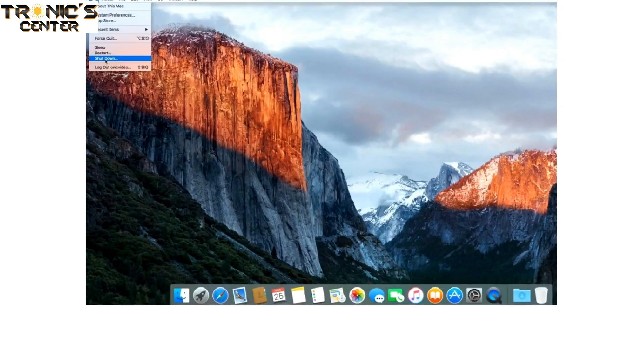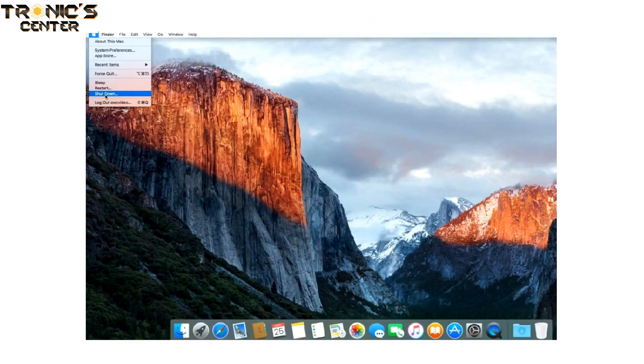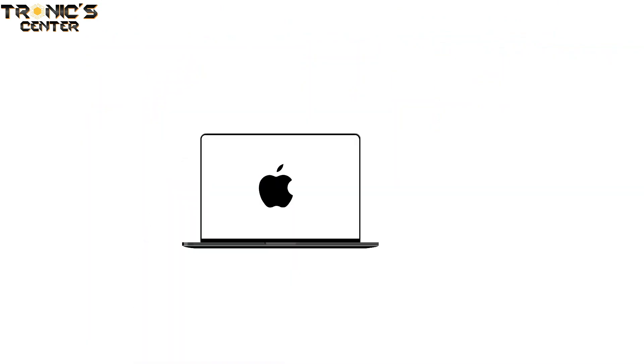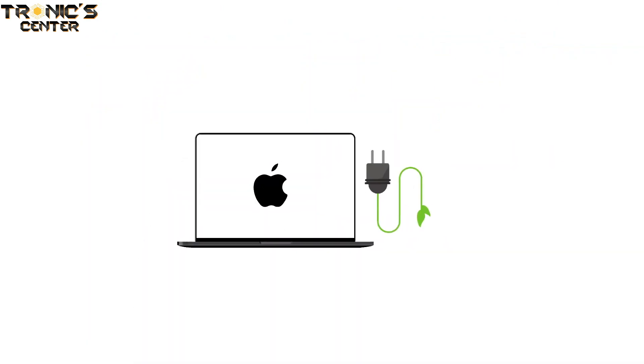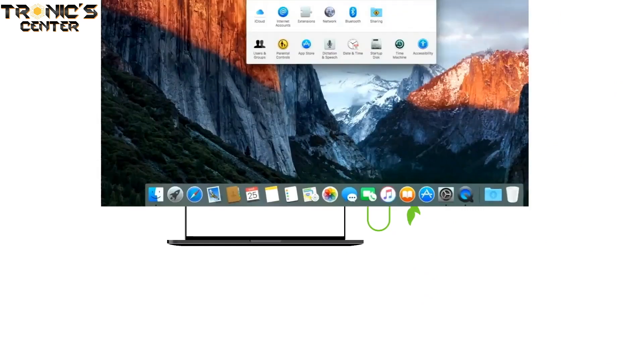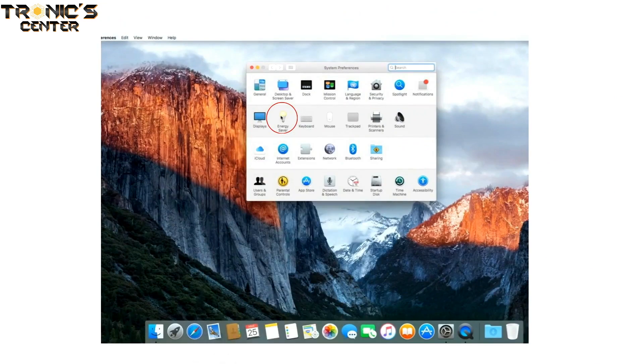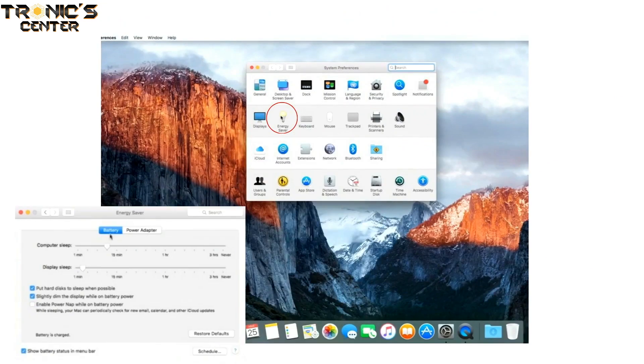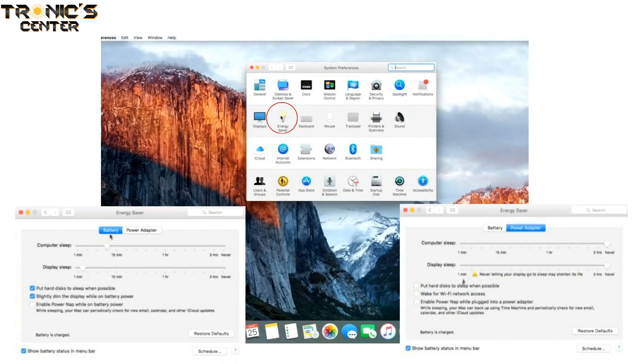First, shut your computer all the way down, then attach the power adapter. In the Energy Saver preference pane, make sure all the sliders are set to the right and any power saving measures like sleeping the hard drive are turned off.